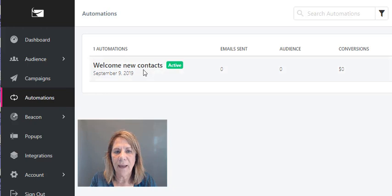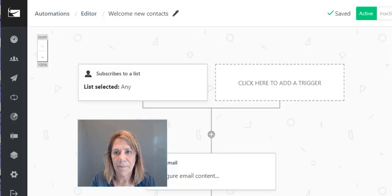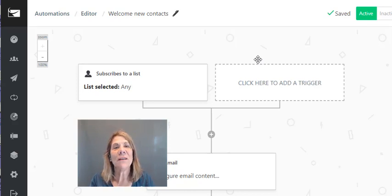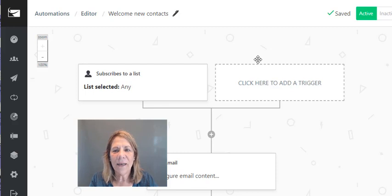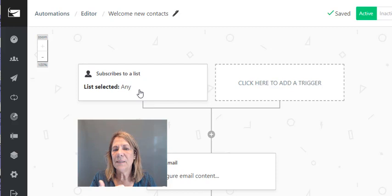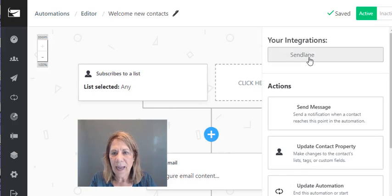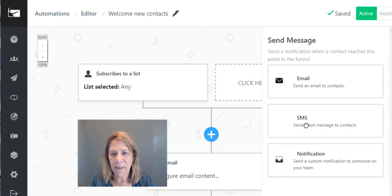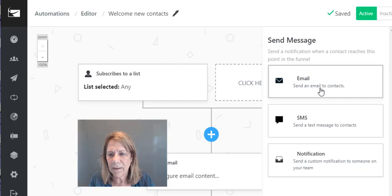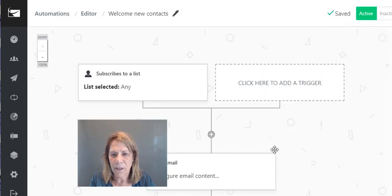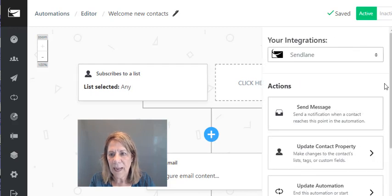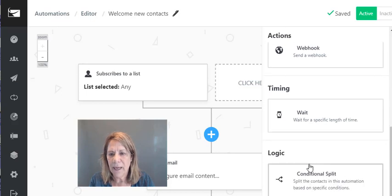Click 'Automation' on the side. I started one called 'welcome new contacts.' I'm on satellite internet, so it takes a little longer — you can run an online business even in the middle of nowhere. In the automation I set a trigger for anyone subscribing to a list. Then I hit the plus sign and choose 'send a message' — send an email to contacts. Then I go to 'conditions/timing.'